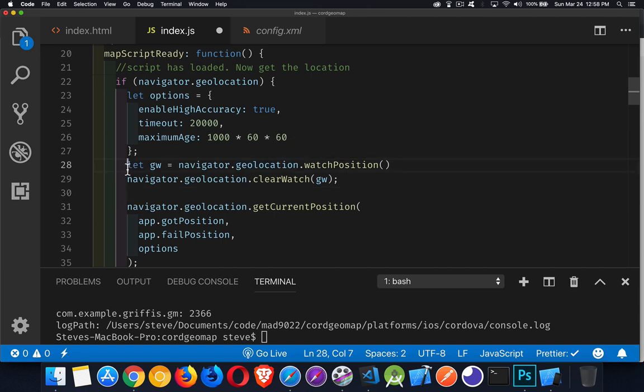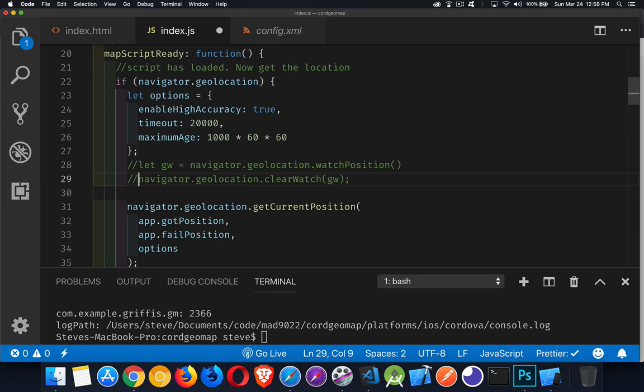If you only want to get the position one time, use getCurrentPosition. That's the exact same as what you would do in the browser.